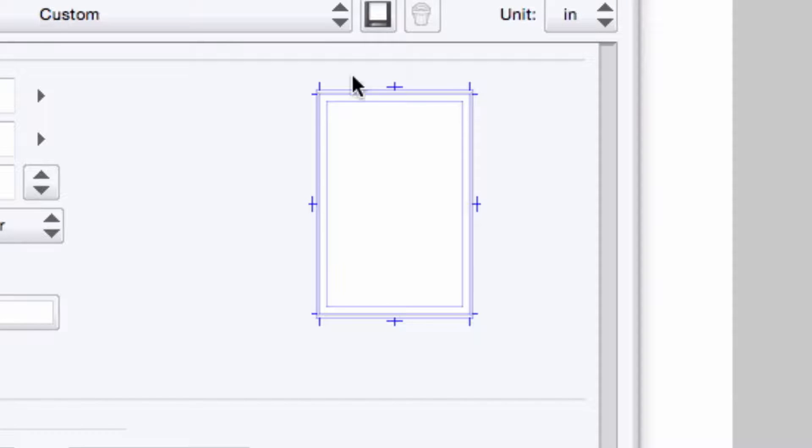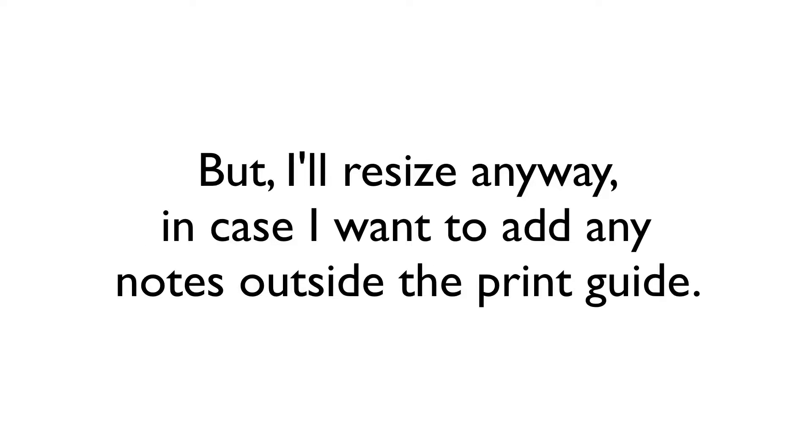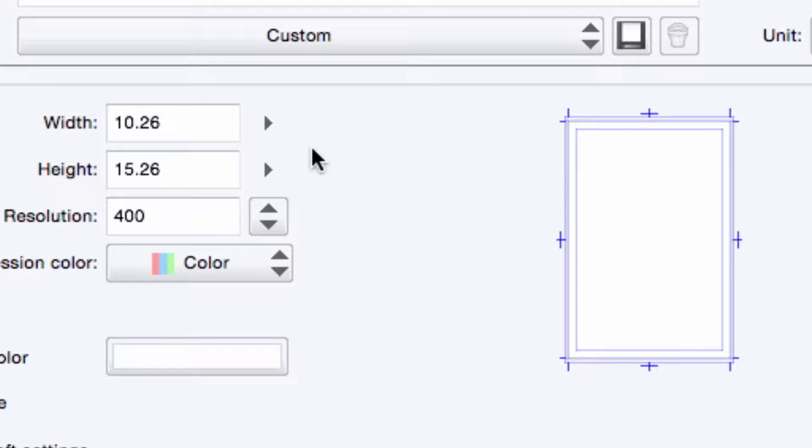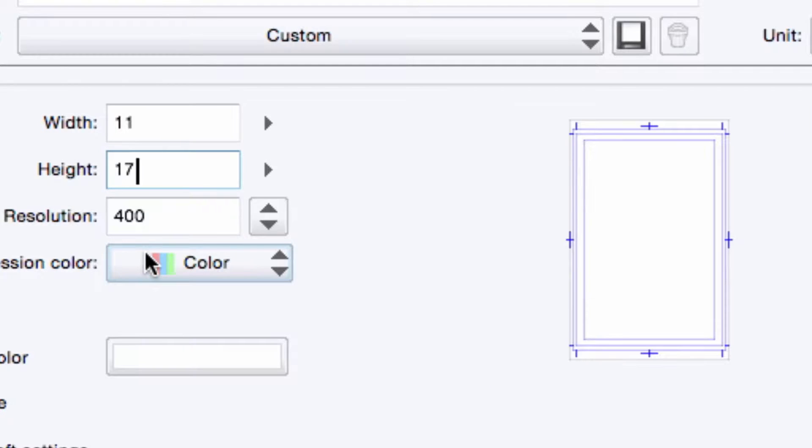I could just leave the canvas size as it is right now. Technically, the canvas would fit properly on an 11 by 17 sheet of paper, should I choose to print it out. But let's say that I want to include information outside of the trim area, like my name, contact information, notes to my inker or colorist, and so on. So I am going to go and I'm changing my canvas size to 11 inches wide by 17 inches high.